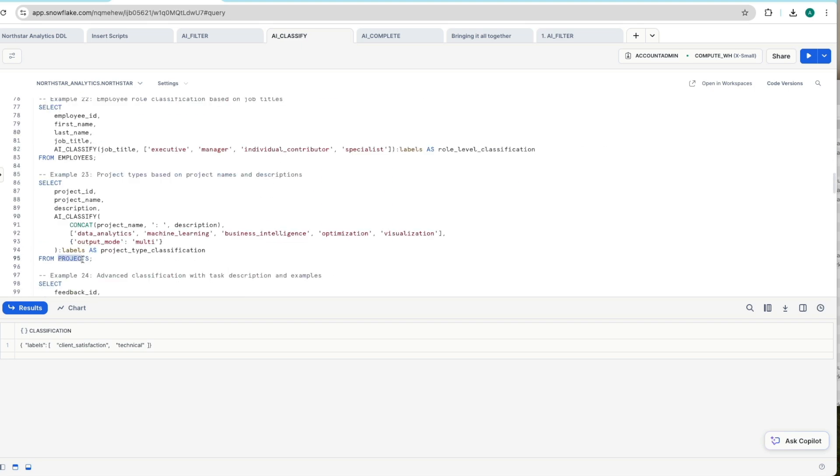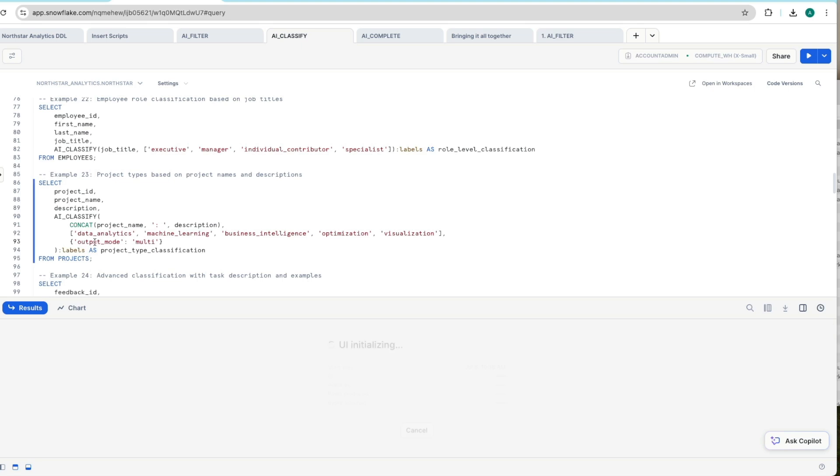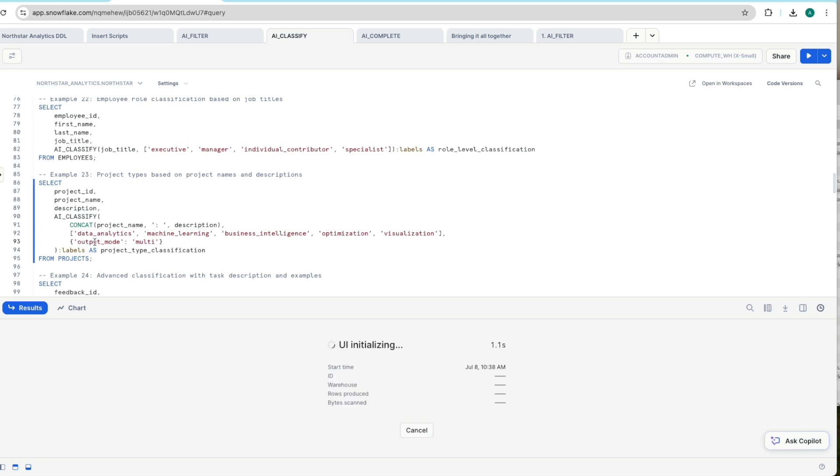Let's scroll down and I'll show you one more that's a little bit more advanced. Here now we're using our projects table, our projects data set, where we've got a project name, a description in here. And here we're using AI_CLASSIFY. We're concatenating our project name and description and we're asking it to categorize things with these particular labels. And again we're specifying it to multi-classification output. If we execute that,